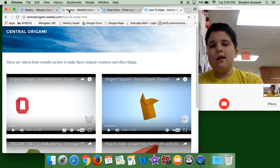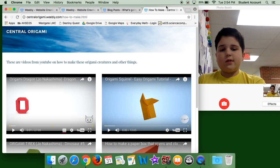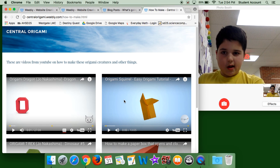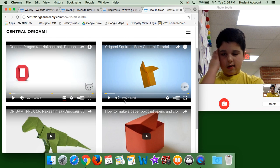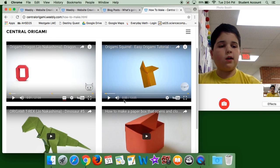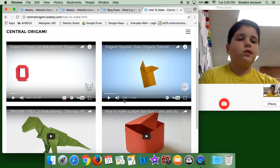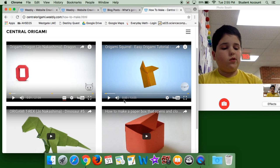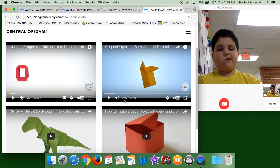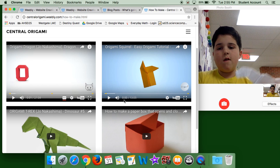So, I know how to make a box, but, these are, this is the origami t-rex that I made from the video.